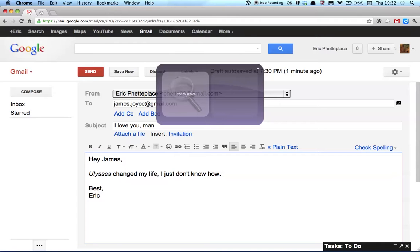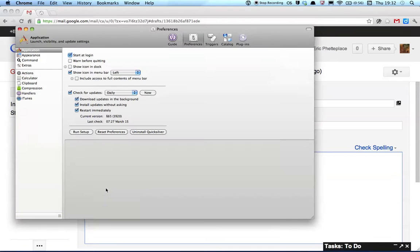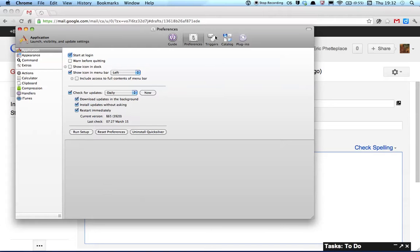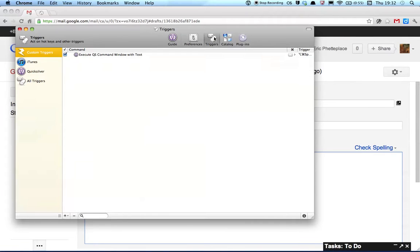And then I'm going to go Command-comma, which is the preferences in any macOS application, so that's a handy shortcut to know. Inside Quicksilver I'm going to go to my triggers.